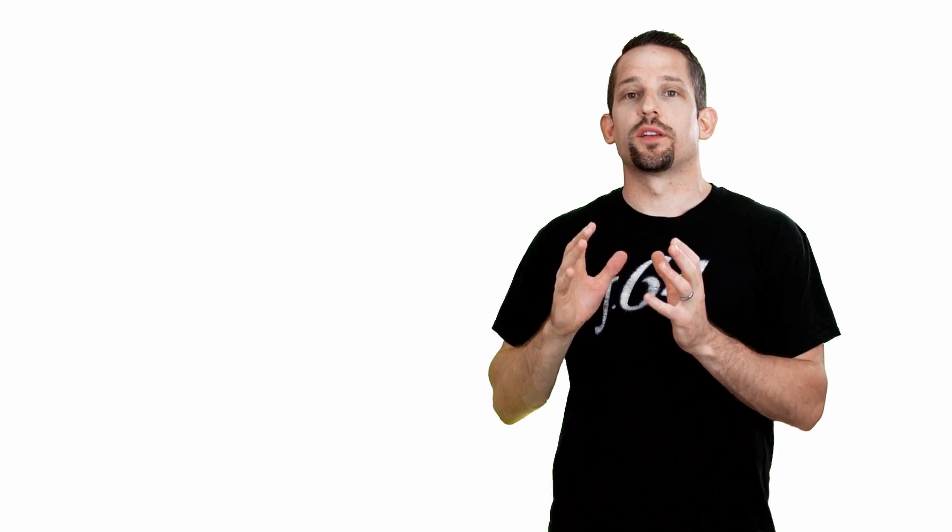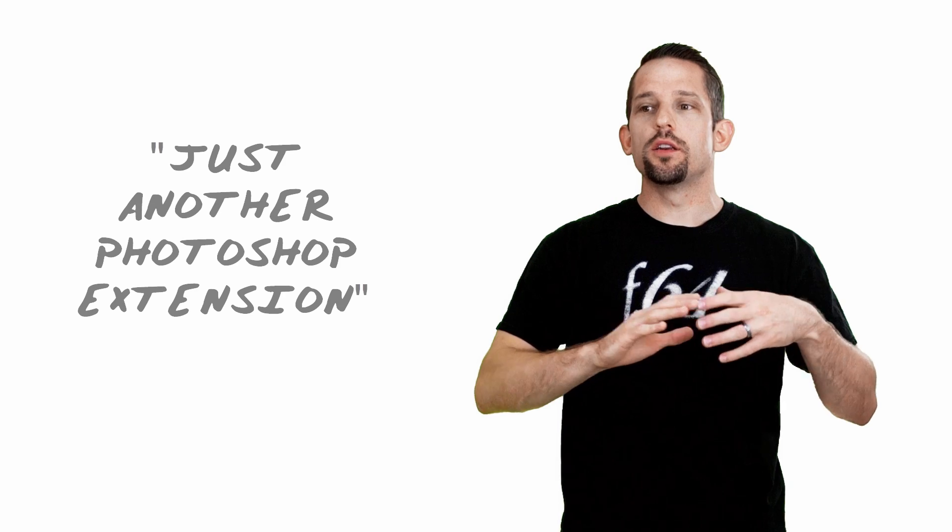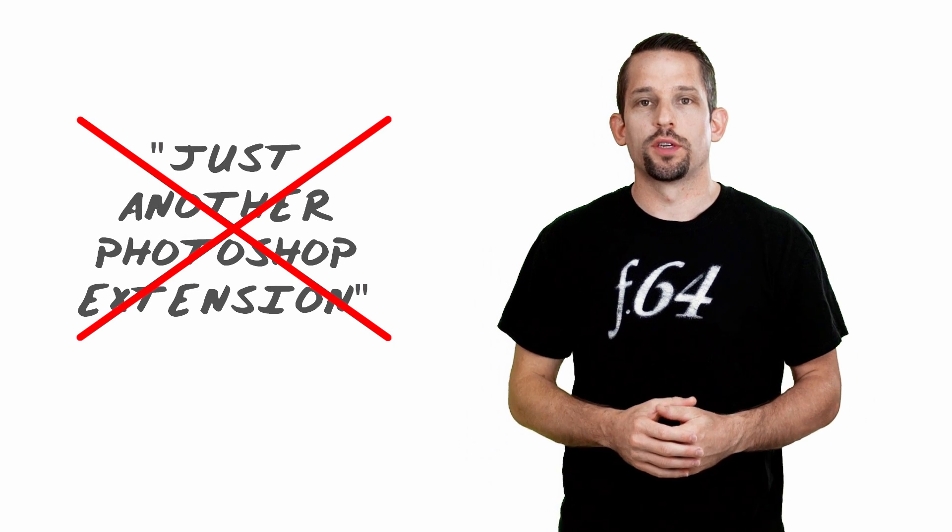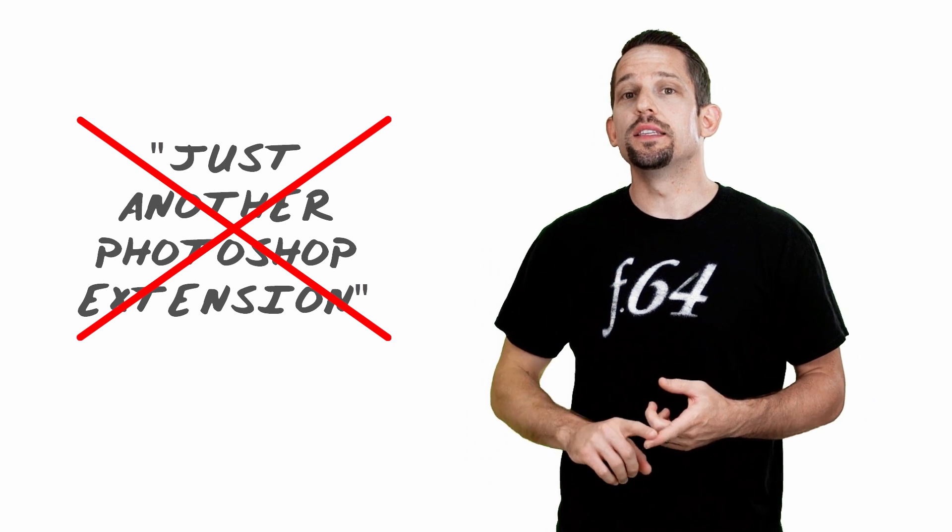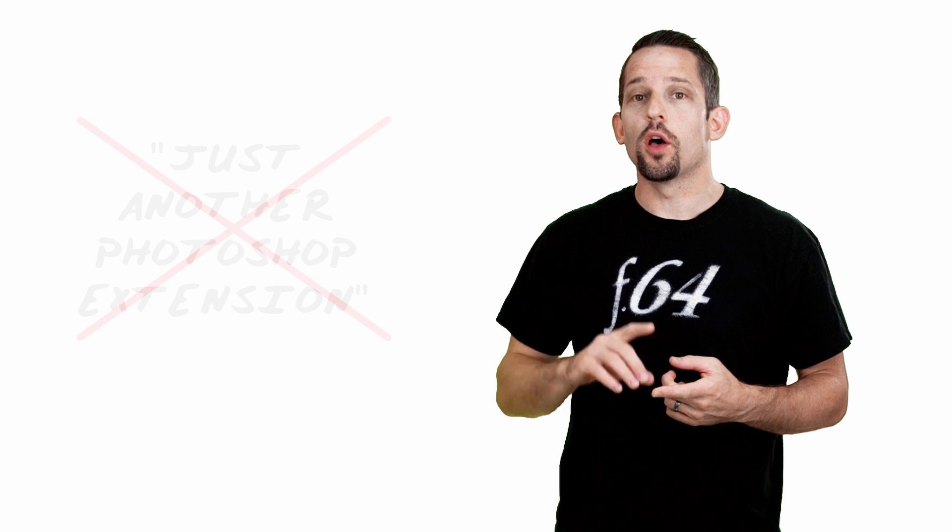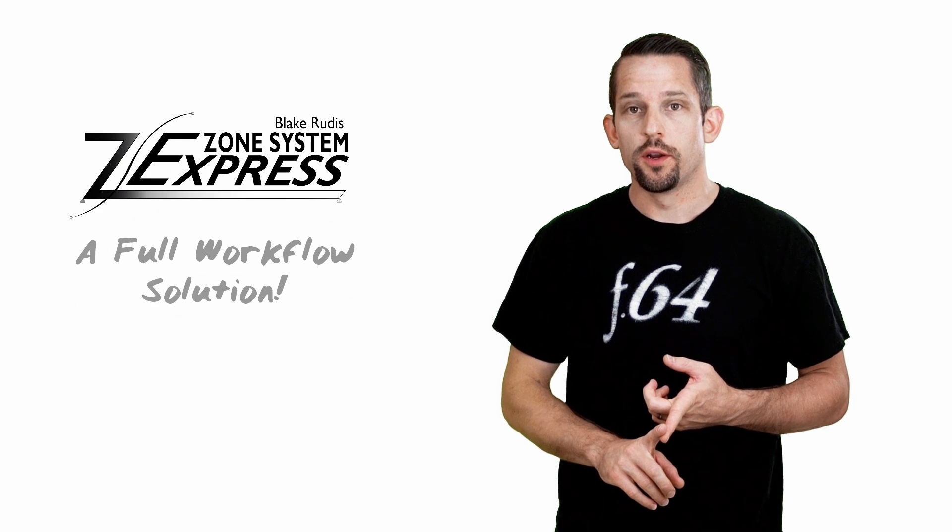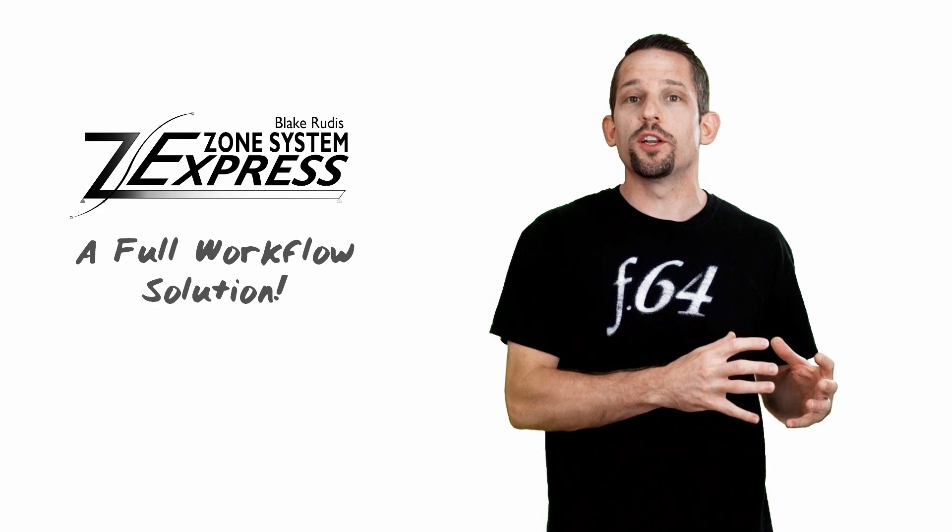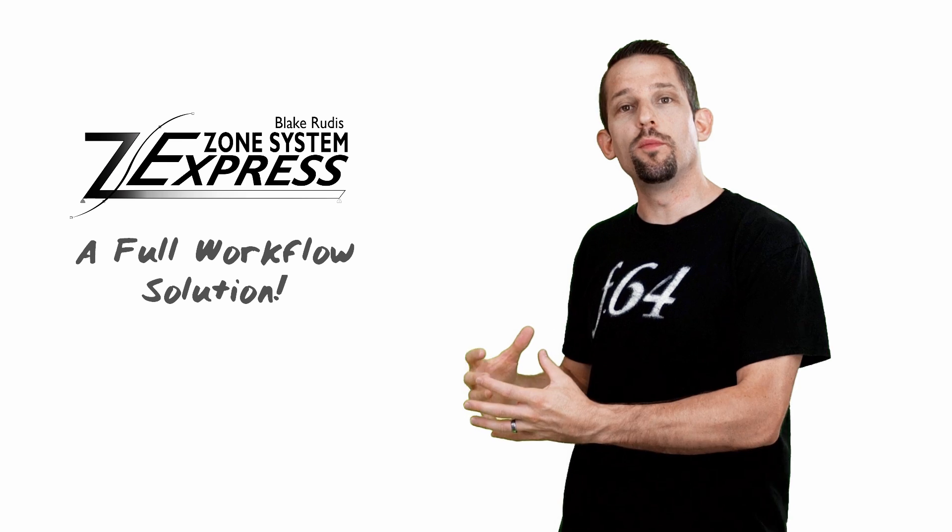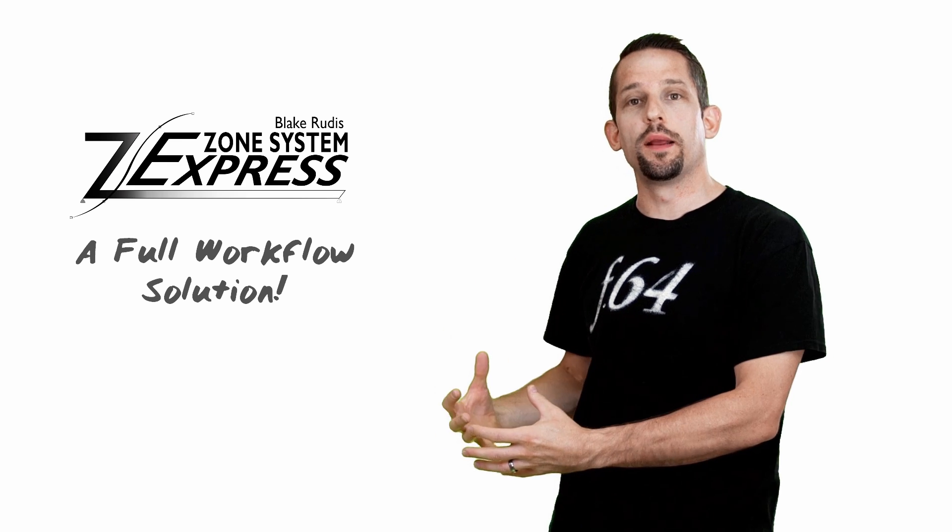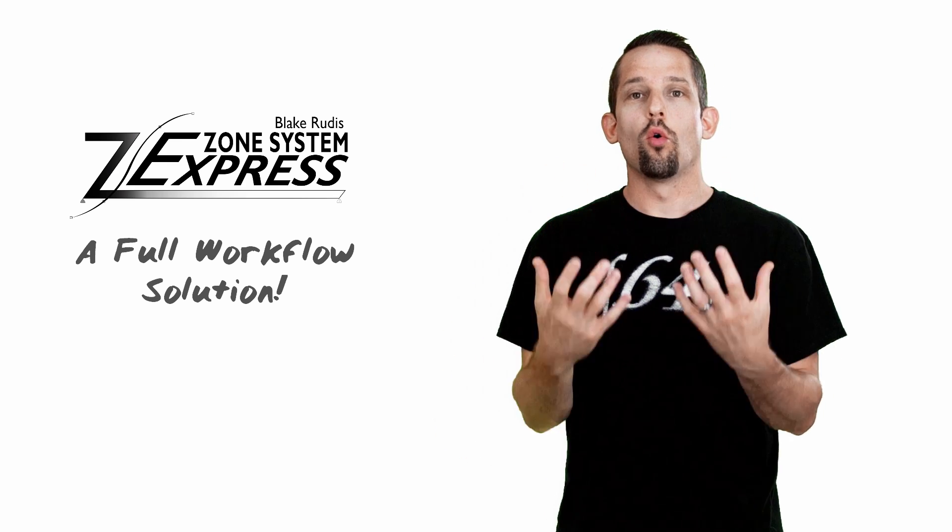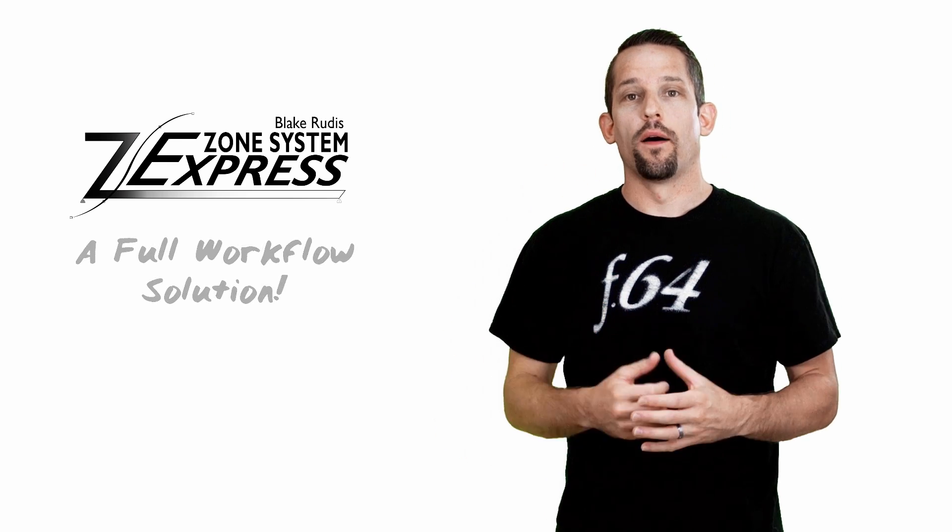Whether you go with just the panel or the education bundle, it breaks down the panel in a way to show you how to use it on your workflow seamlessly so that you can be making better images quicker and start doing it today. So the Zone System Express is not just a panel. It's not just another extension. It's not just another thing to add to Photoshop. This is a workflow solution. This solves the problem of too much effort, too much time, too many steps and too many programs. It's all spelled out right there on the panel.